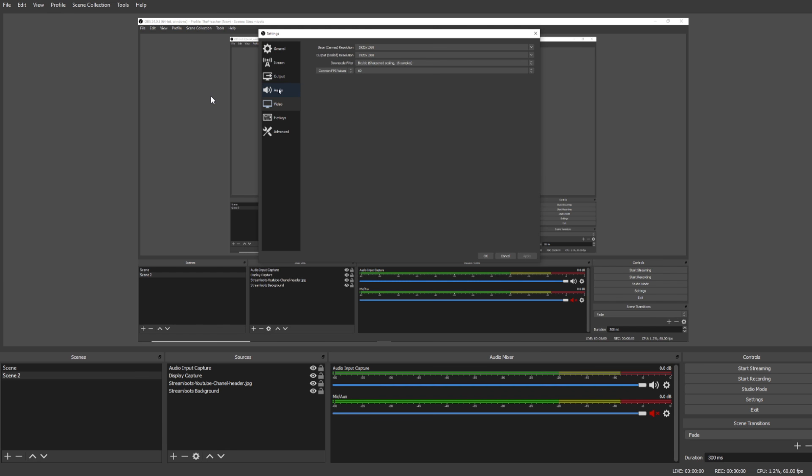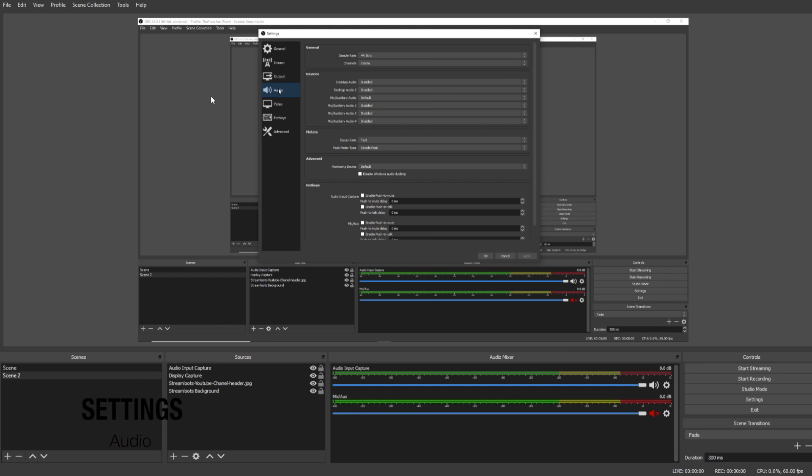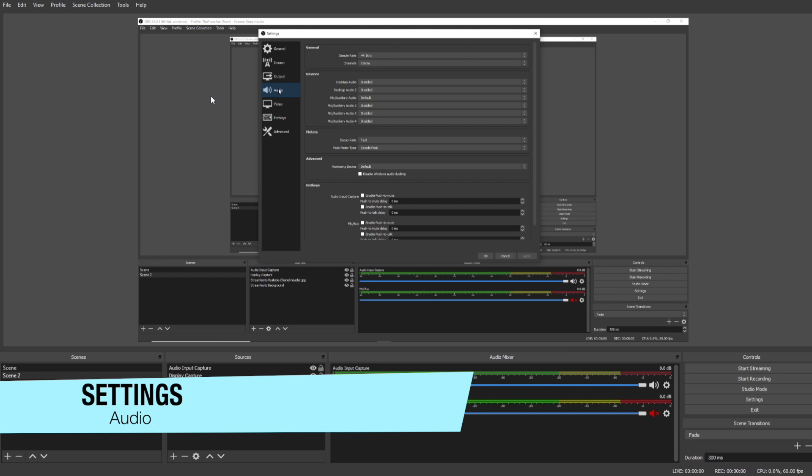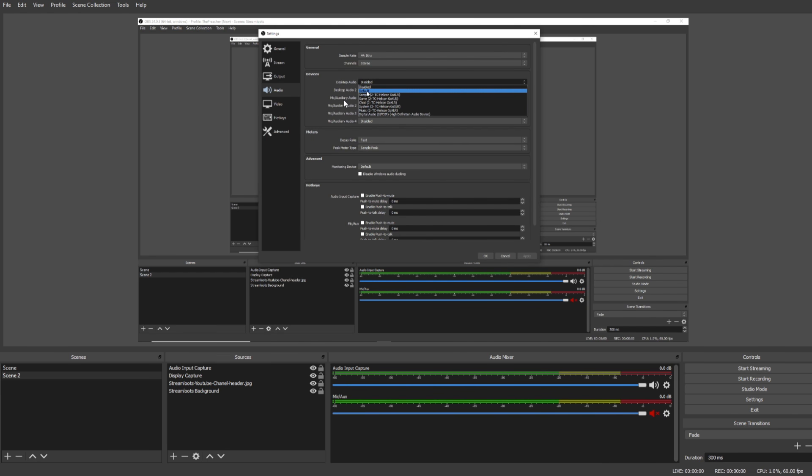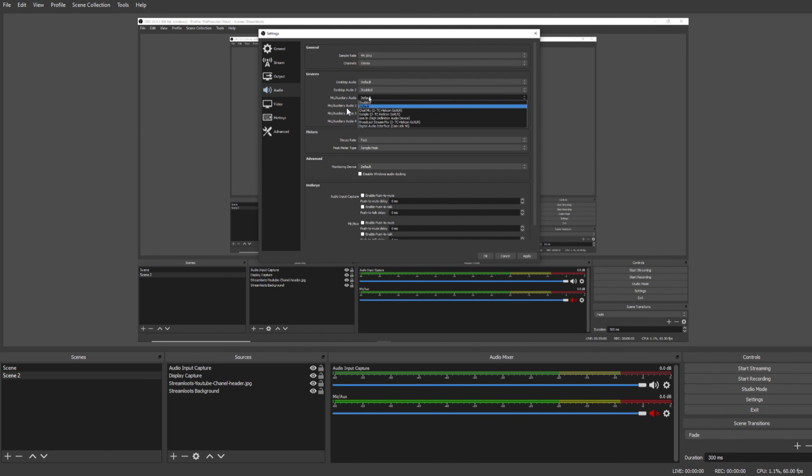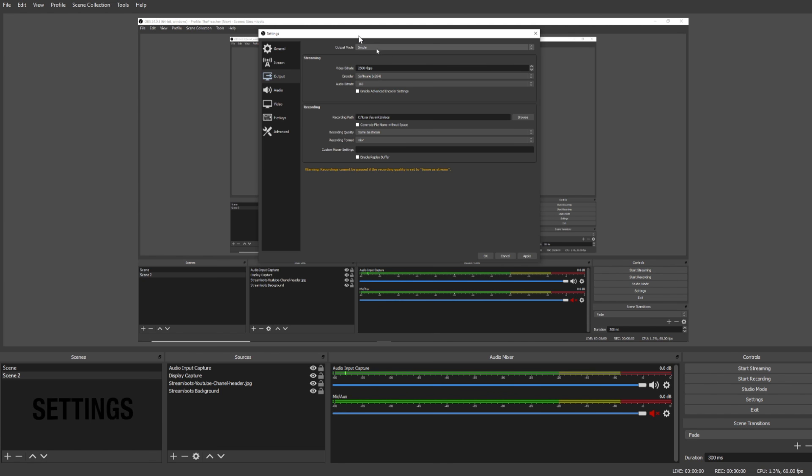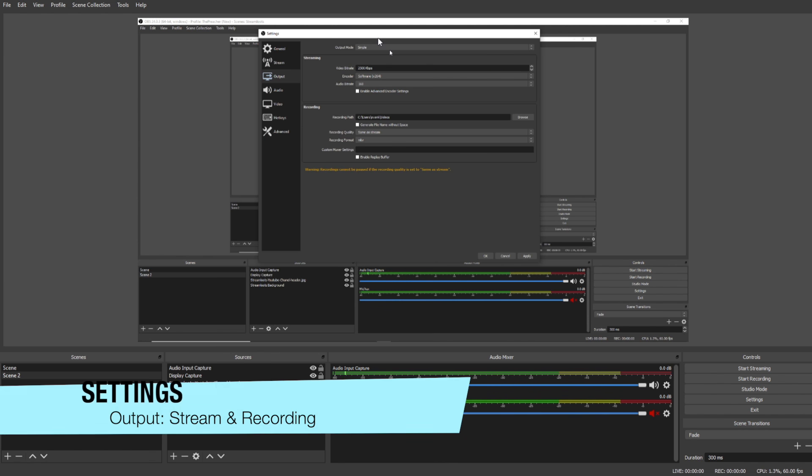Under the Audio tab we're going to select our output audio, which is listed here as Desktop Audio, and we're going to select Default for that so that we use our computer's default output device in OBS. We're also going to select our audio input, our microphone under Mic/Auxiliary Audio. We're going to select Default as well so that we use our computer's default microphone input. Once we've done that, click Apply.